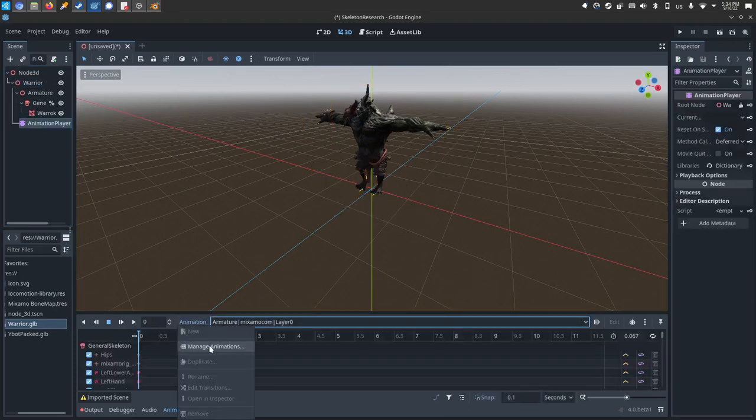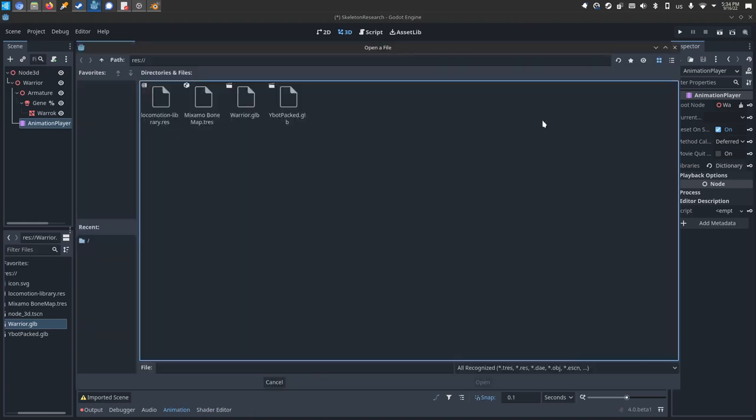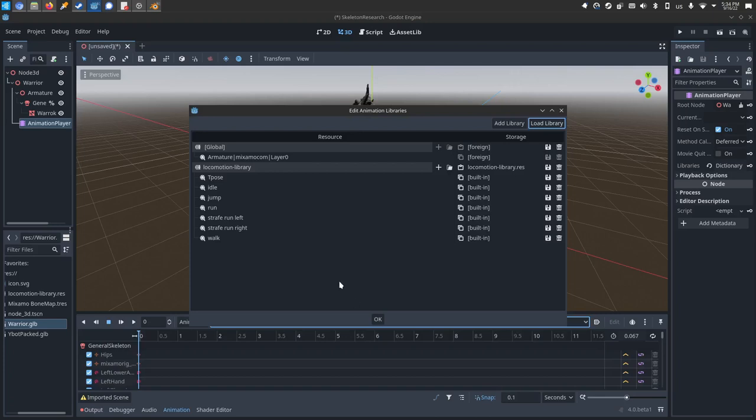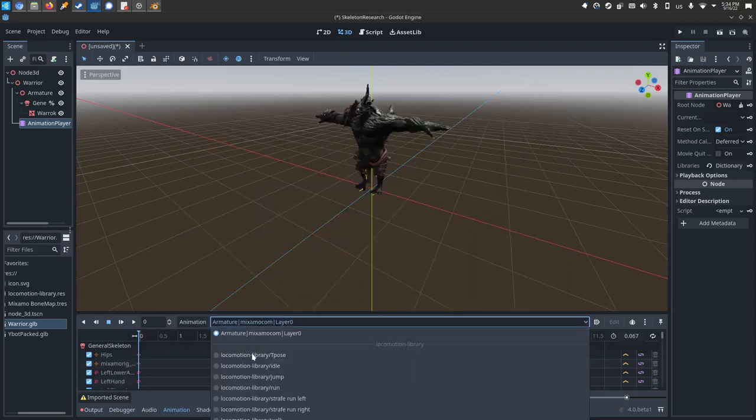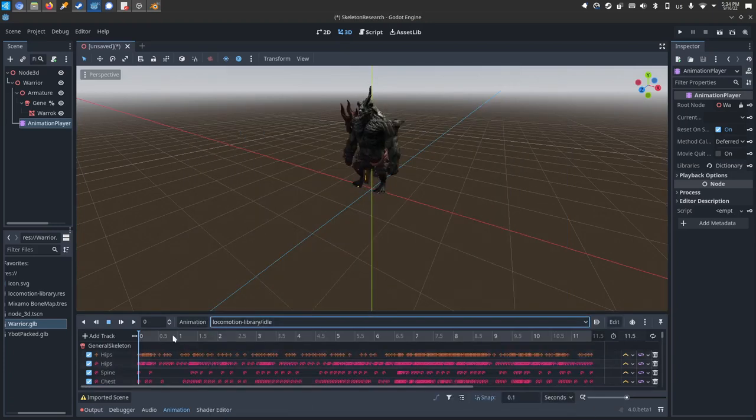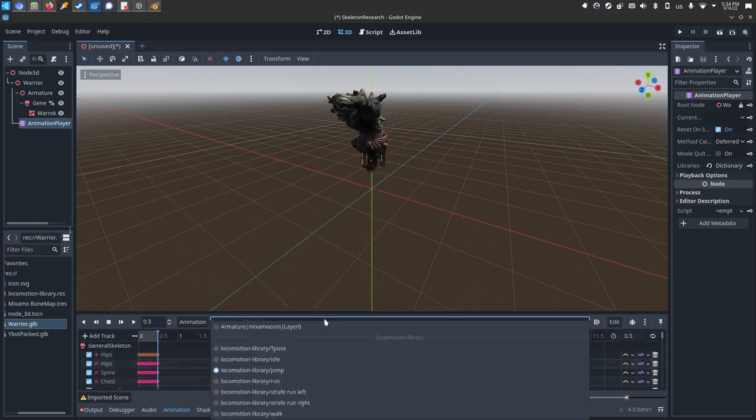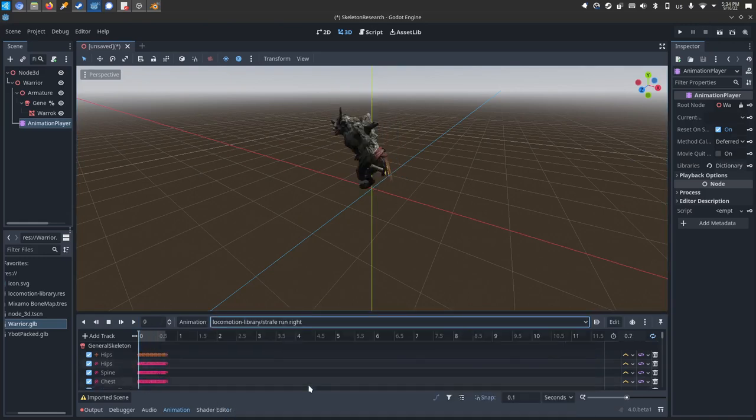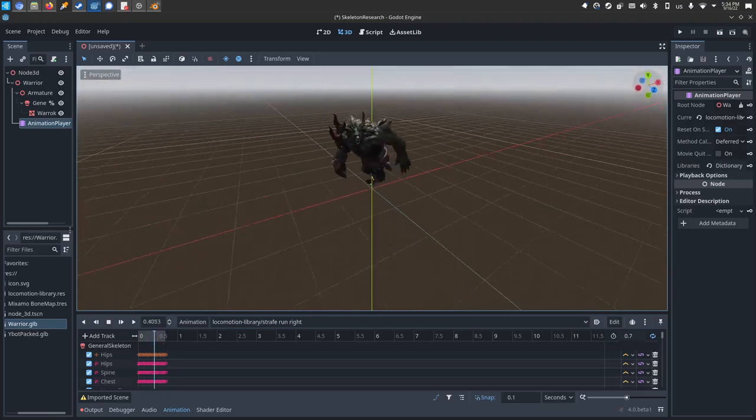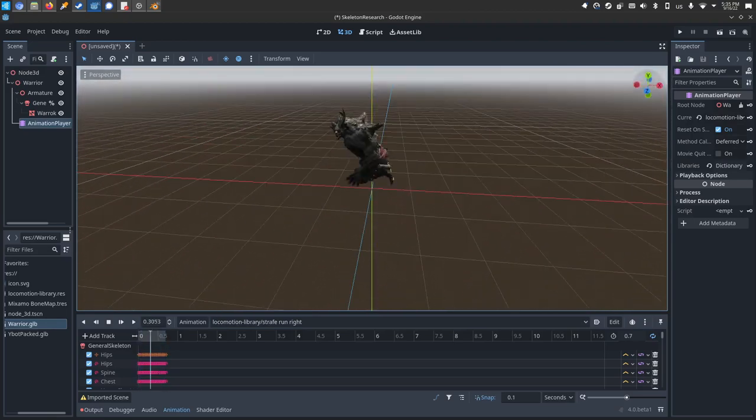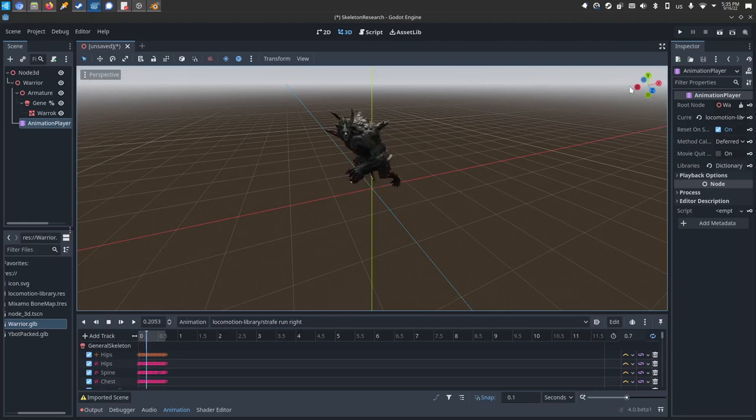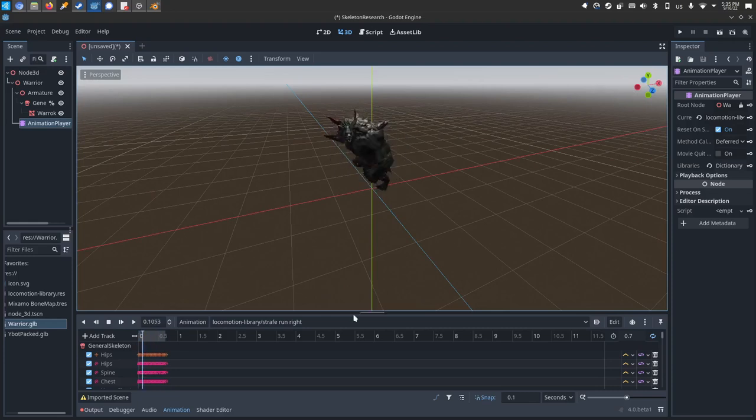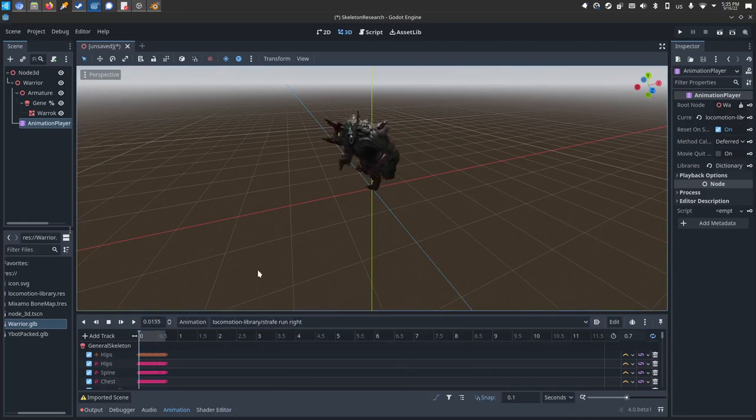You can see right now he's only got the T pose, animation, manage animations, load library, and I'll select that locomotion library I just made. Okay. And now he has all these same animations from the locomotion library that we just made. So you can jump, you can strafe. Even though his body is completely different composition, his arms are much longer than his legs, it did not matter. The bone map remapped it applying it to this mesh.